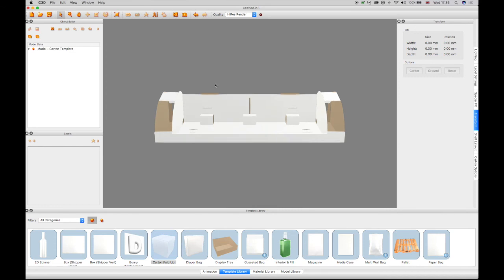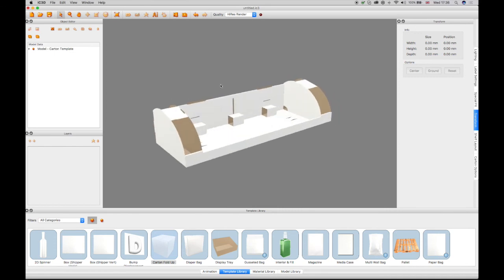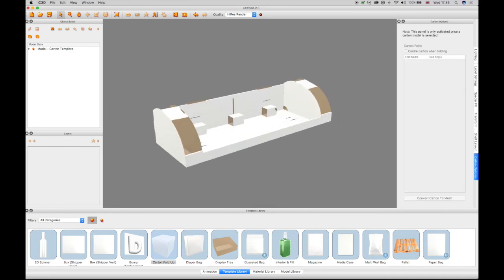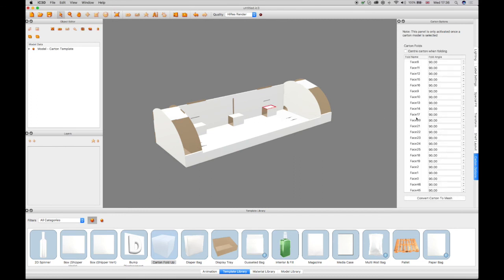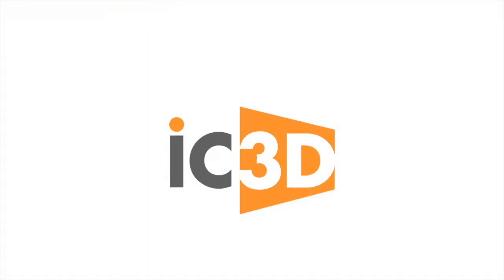The completed model now shows correctly in the 3D view. By control clicking on a face and selecting the Carton Options window, which shows all the folds in the model, the selected angle indicated by the red triangle can be changed as desired. This completes the IC3D Training Video Complex Carton Fold Template Creation.